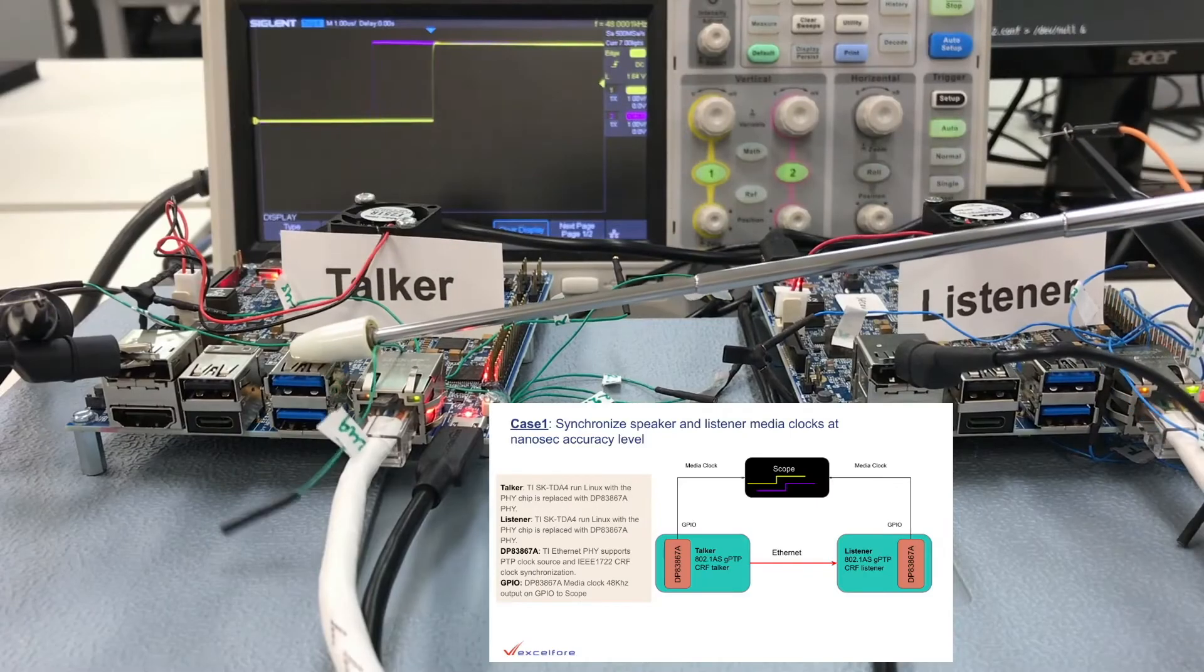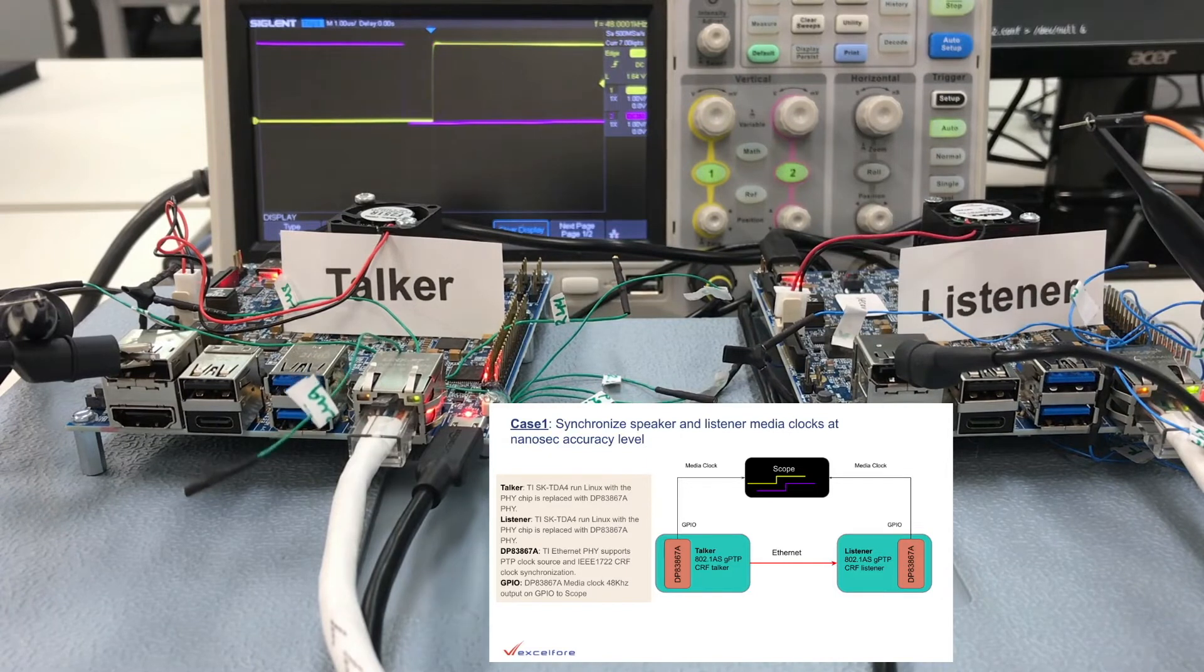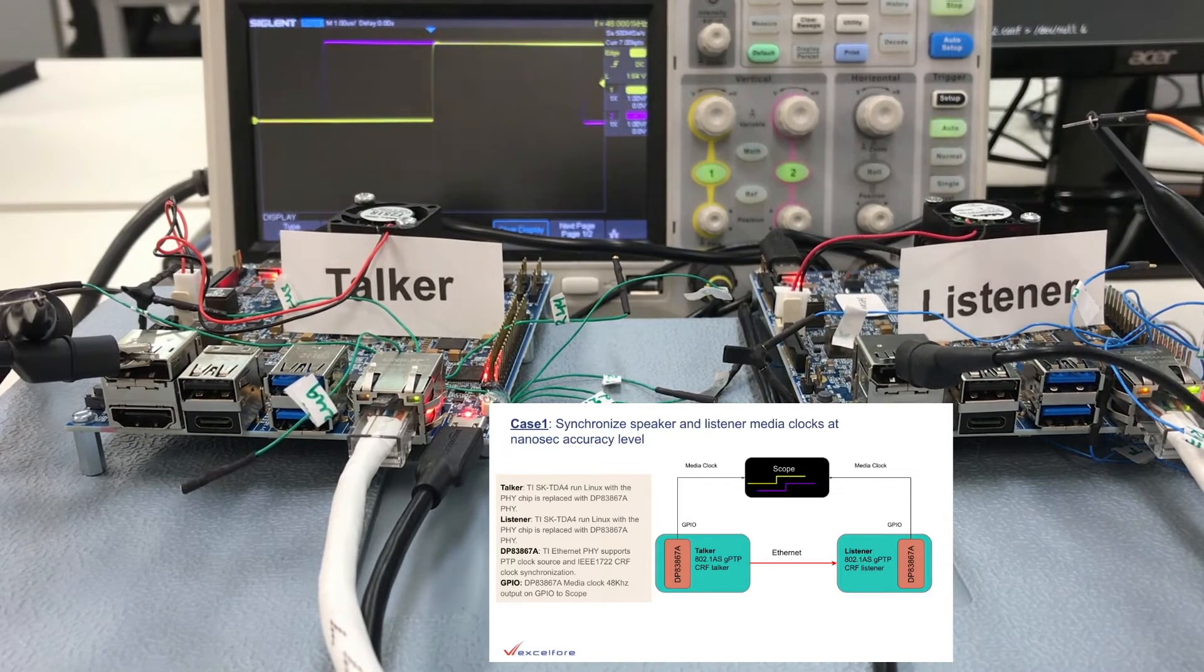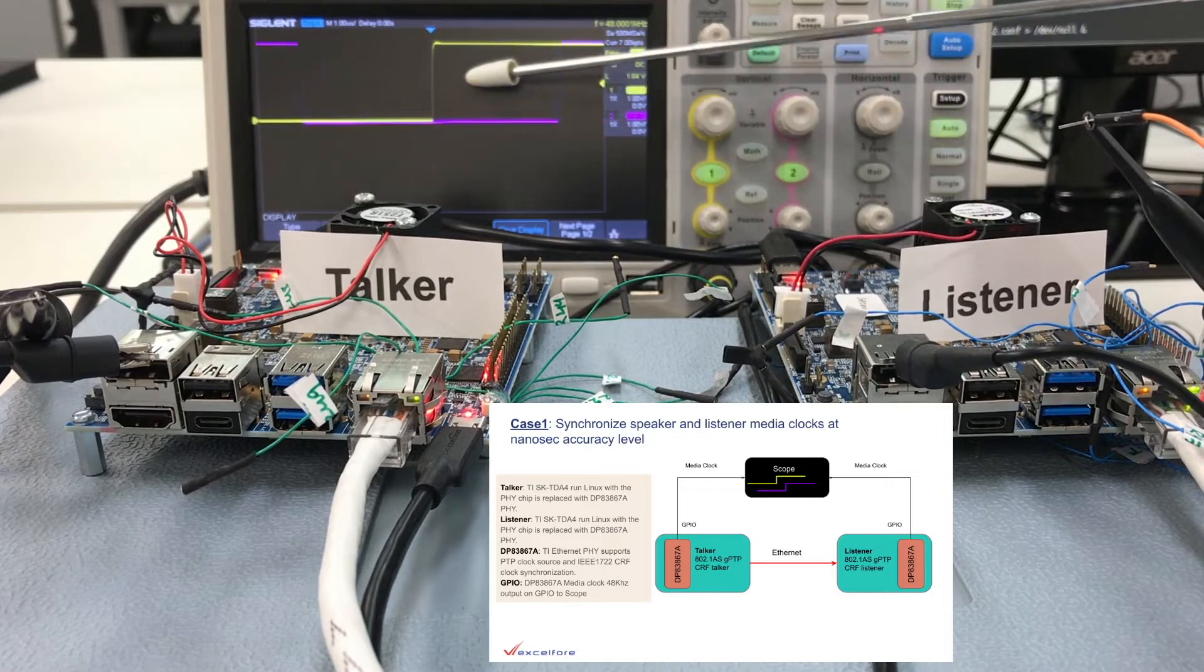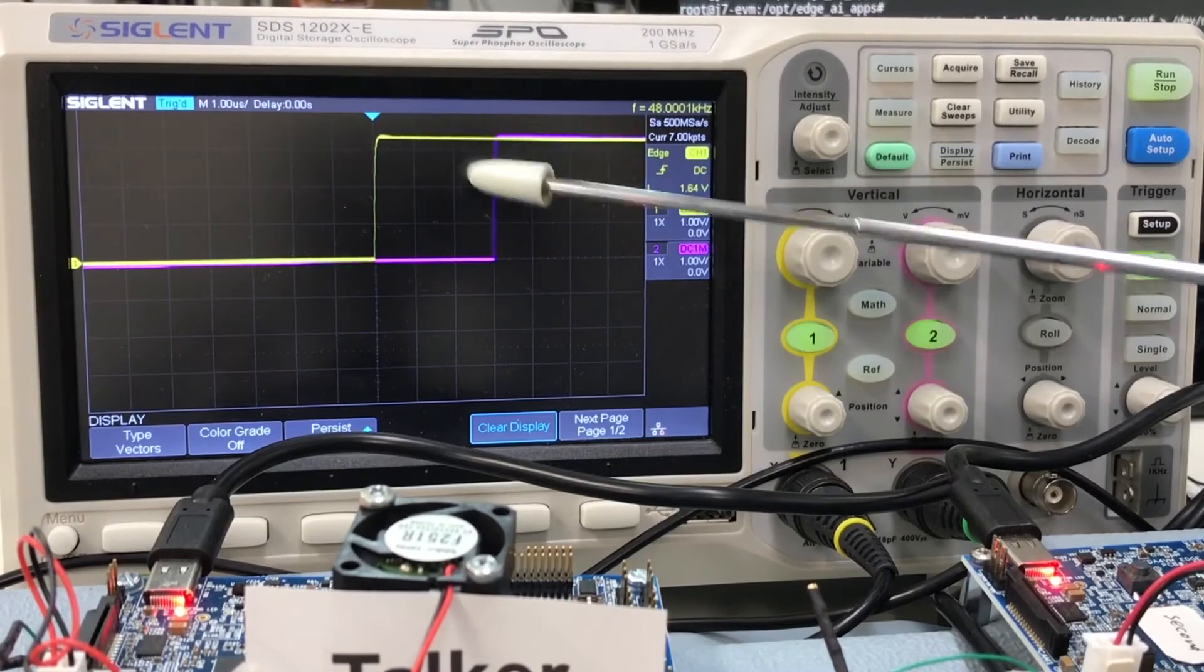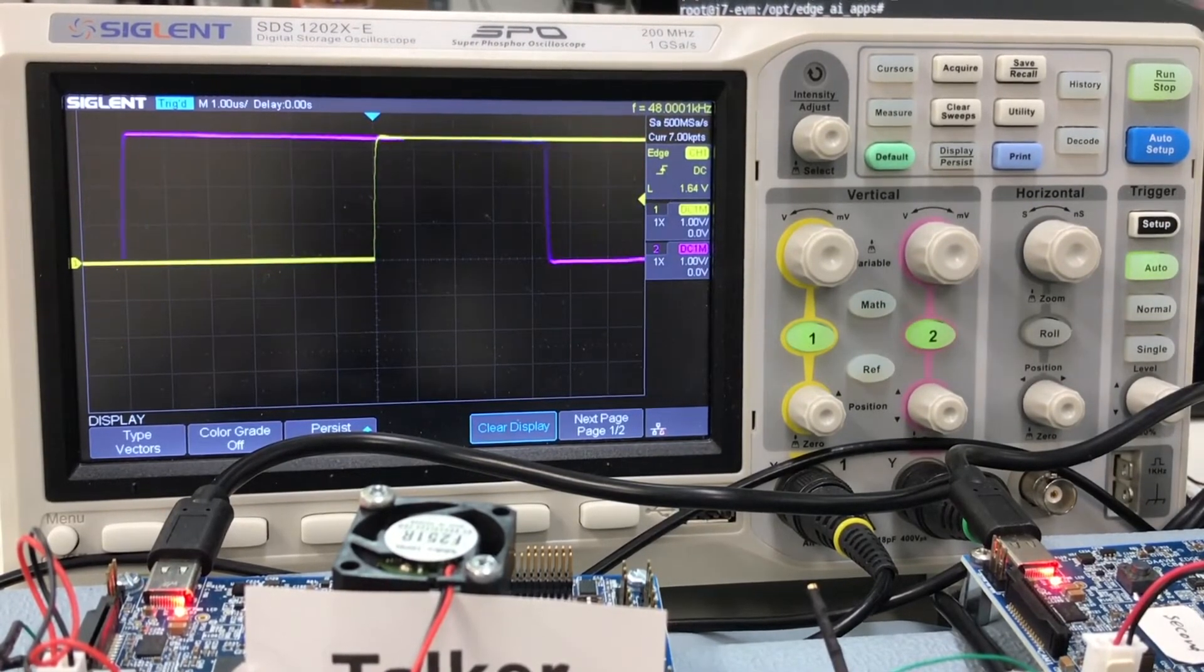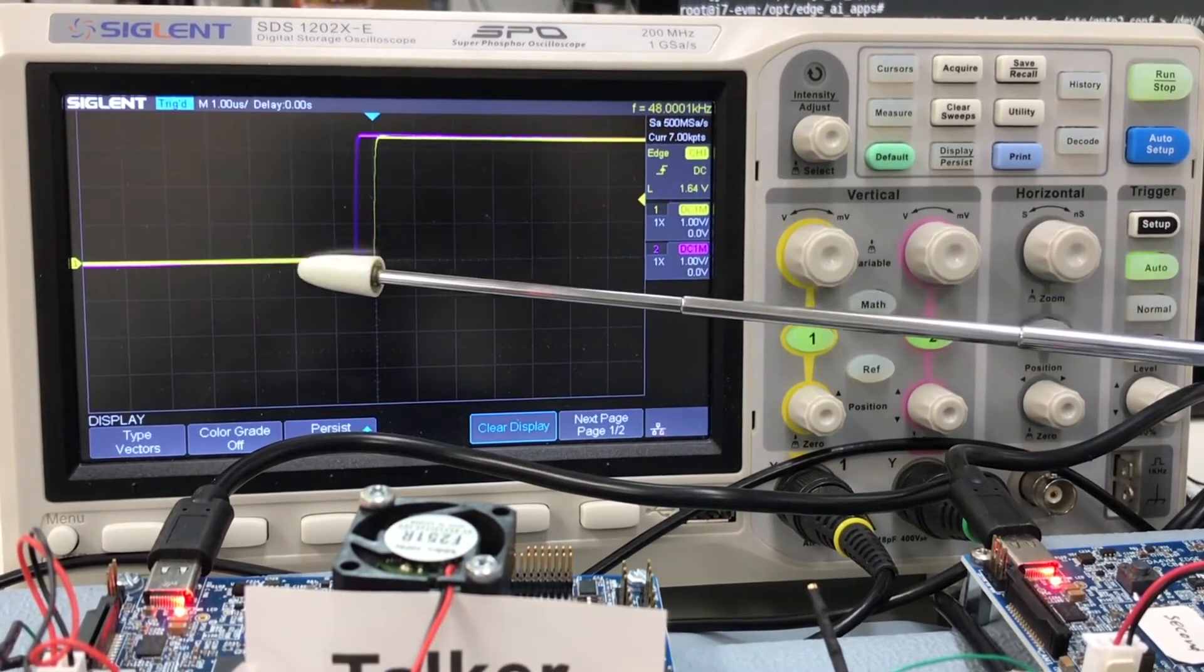As you can see, we have a talker and a listener connected directly with an Ethernet cable. The 48 kHz media clock output from the PHY is displayed on the scope. The clock from the talker is displayed in yellow, while the listener is purple. When there is no synchronization, the clocks are slightly different. You can see that the purple wave is moving relative to the yellow.